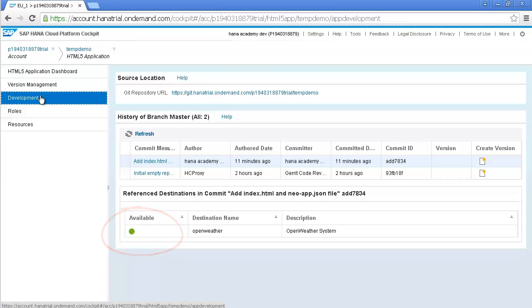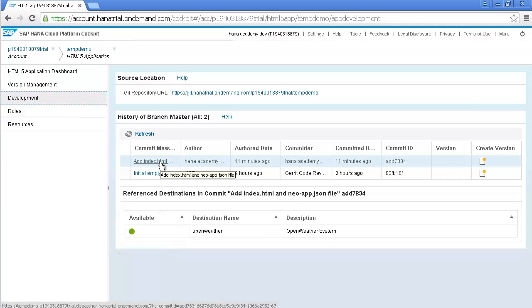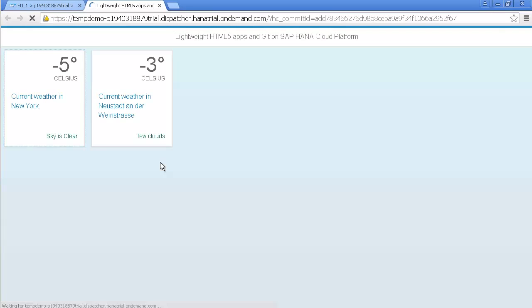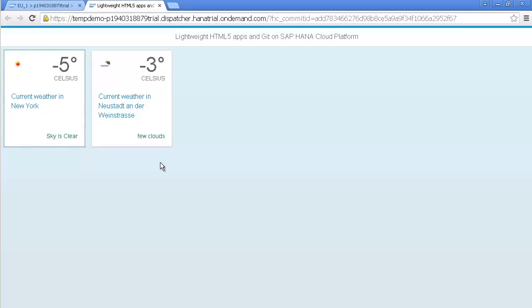You can click on the link underneath the Commit Message header. And a new tab is opened up in your browser and you should see the app up and running. But the link you've clicked on is only accessible to you as the developer of the application.